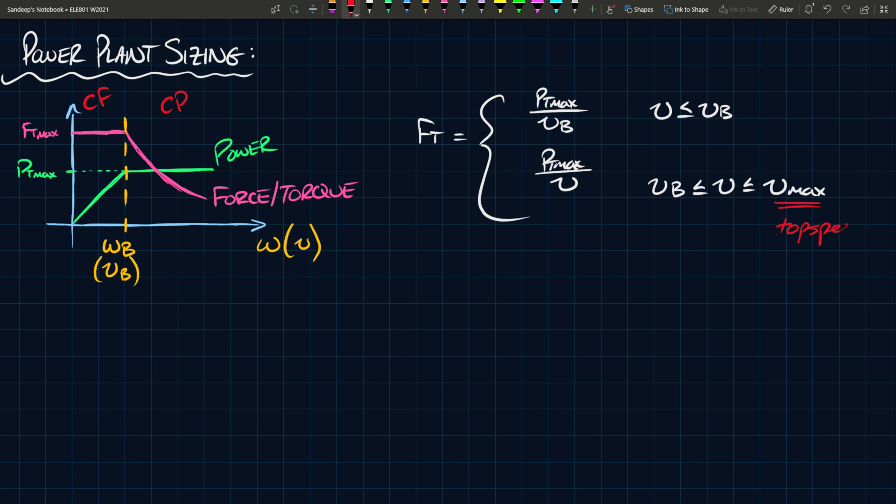This is the top speed and this is the base speed. This term here is actually Ft max, which is obvious from the plot on the left side. Pt max is the maximum power of the plant.